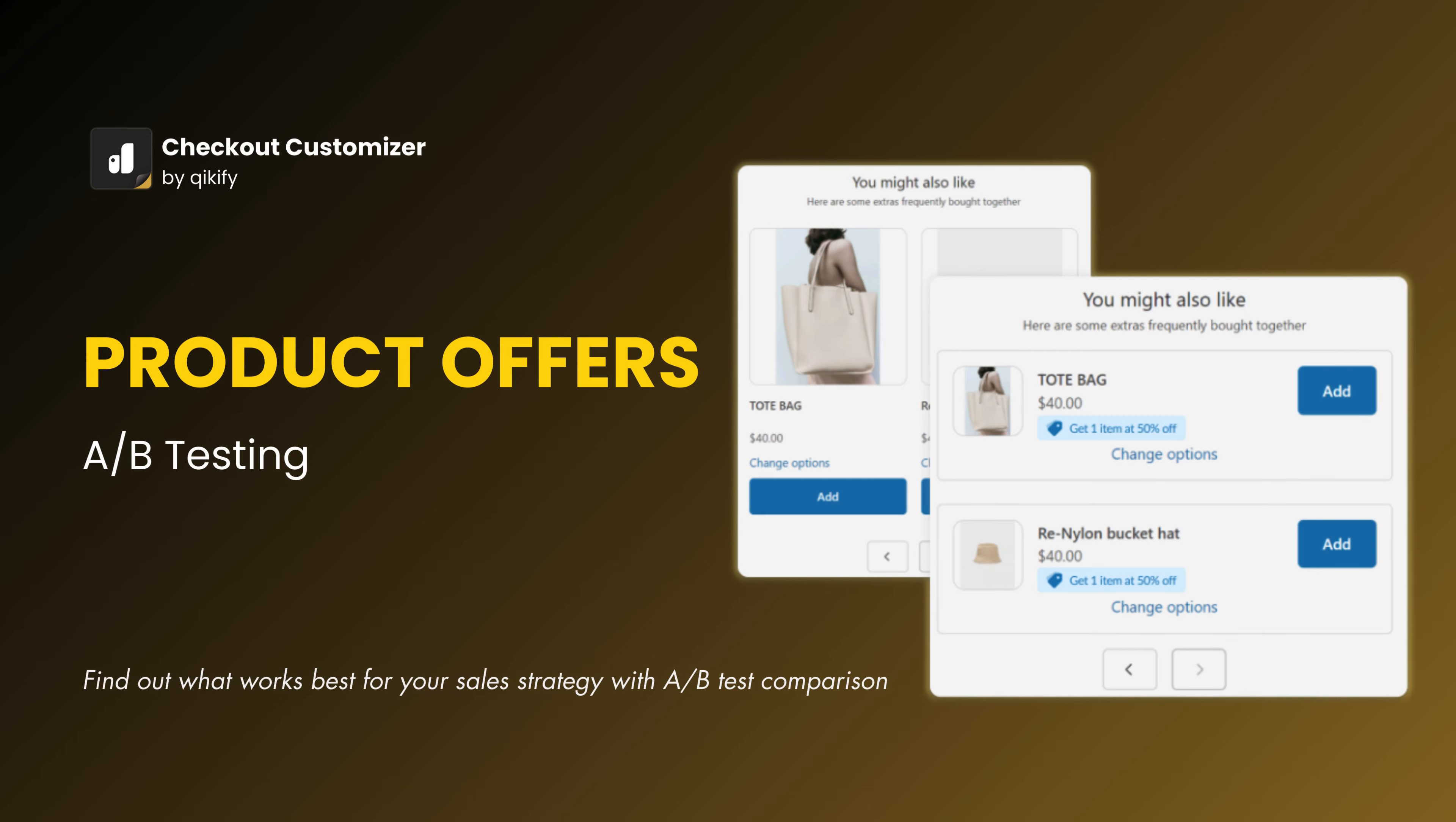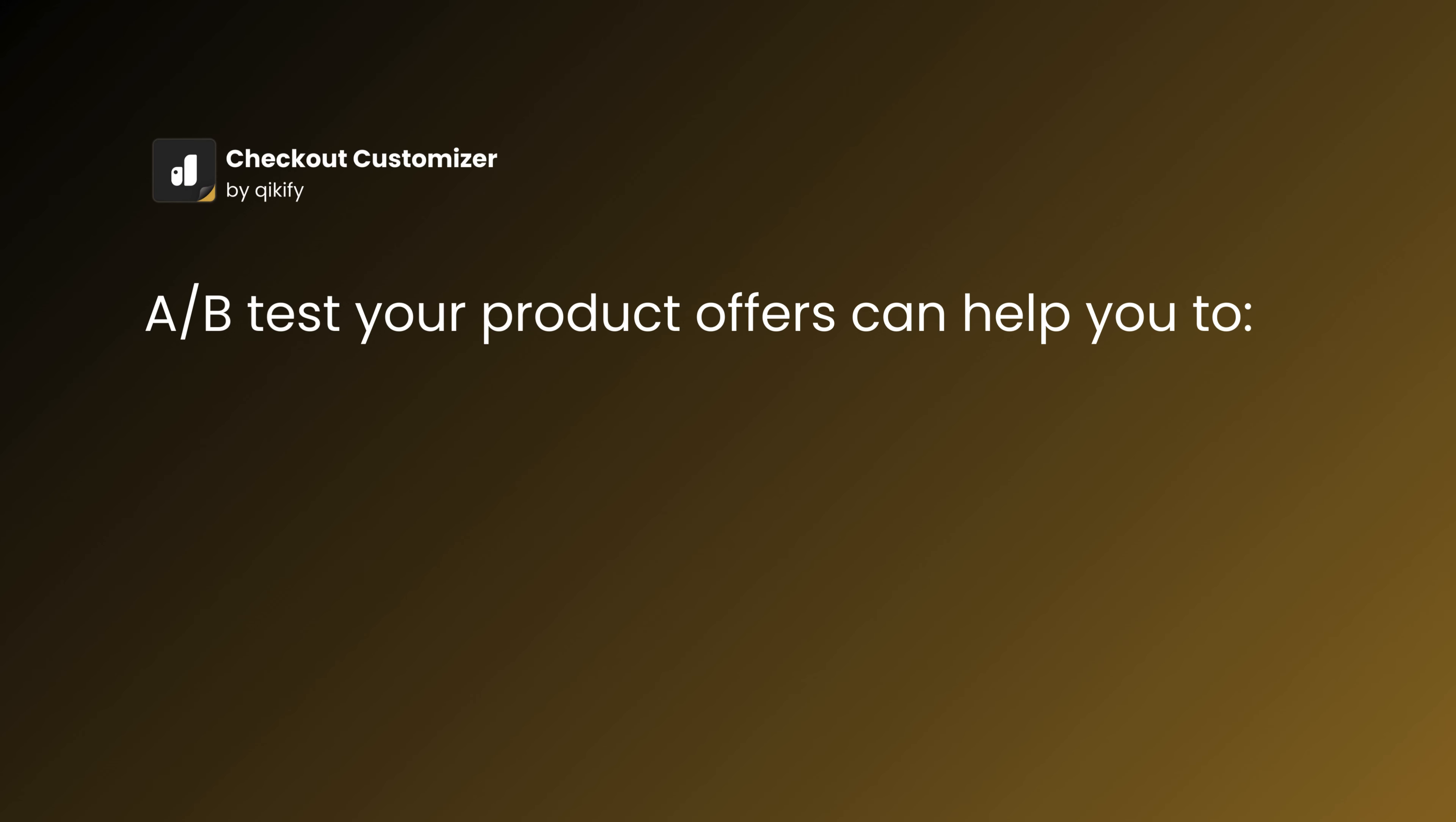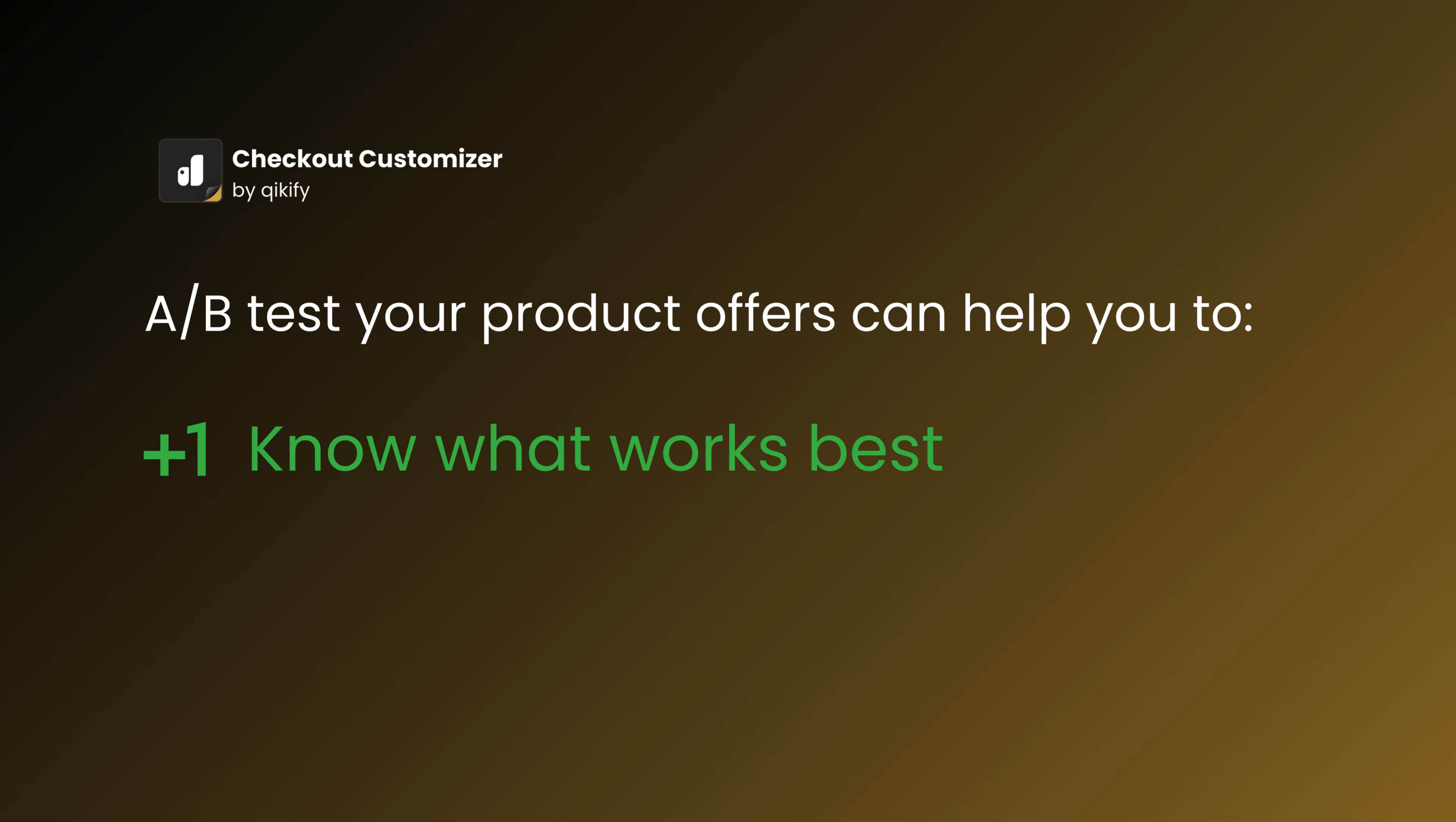Hi! Do you ever wonder how your promo campaign will perform if you introduce different offers? If you do, don't skip the A-B testing feature of our checkout customizer.